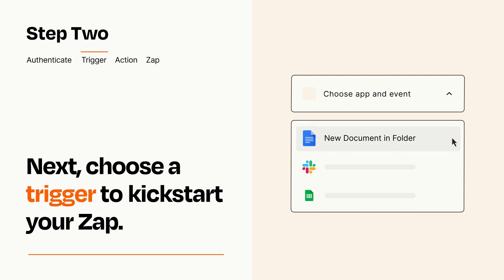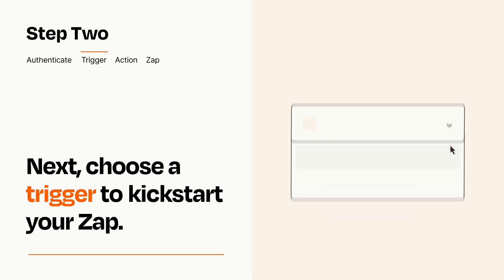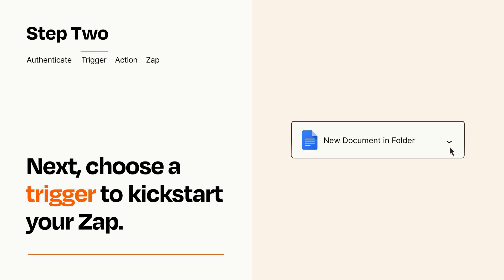When you set up this step, your Zap will pull in test data from your trigger app that you'll see later when setting up your action app.